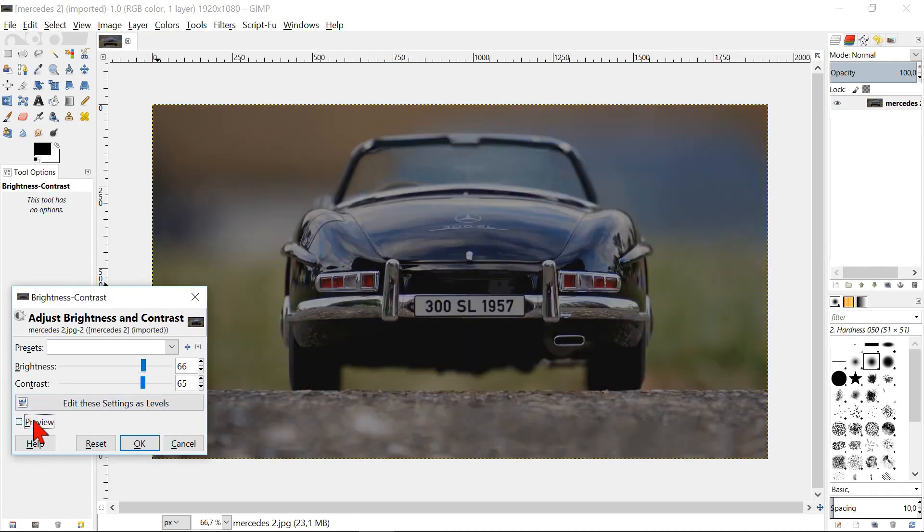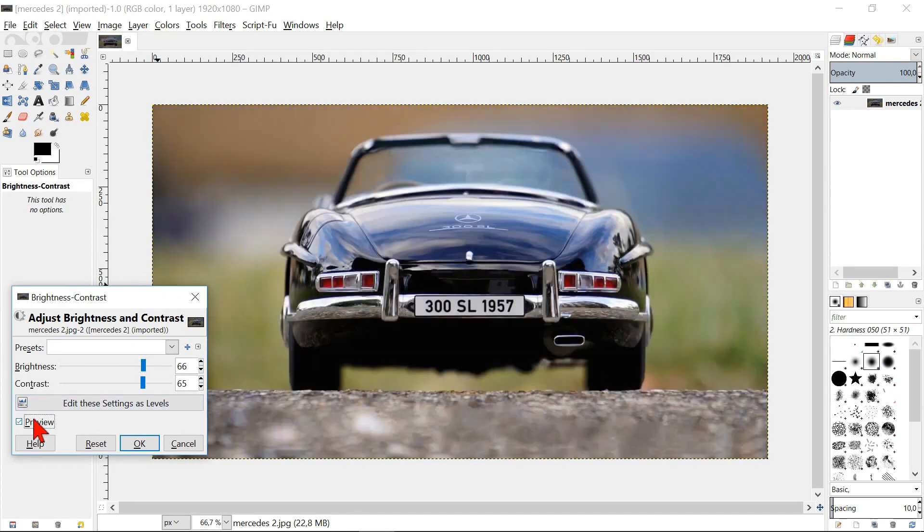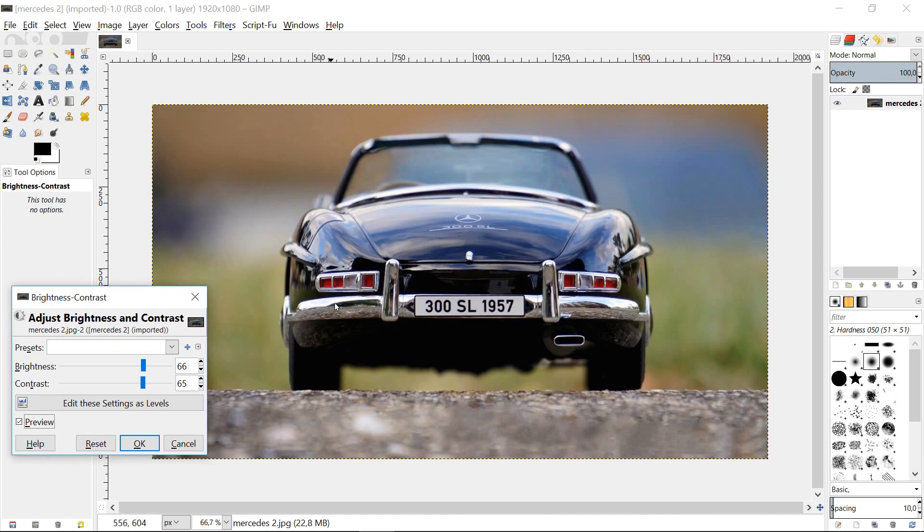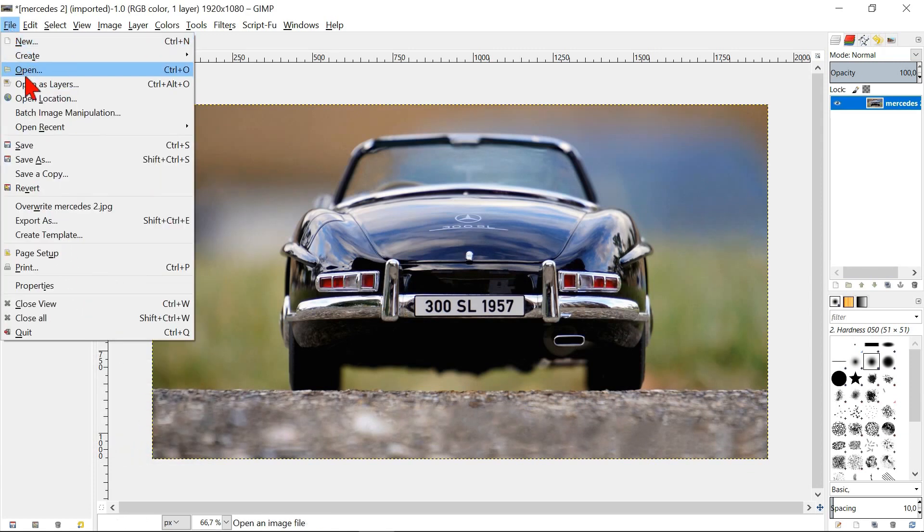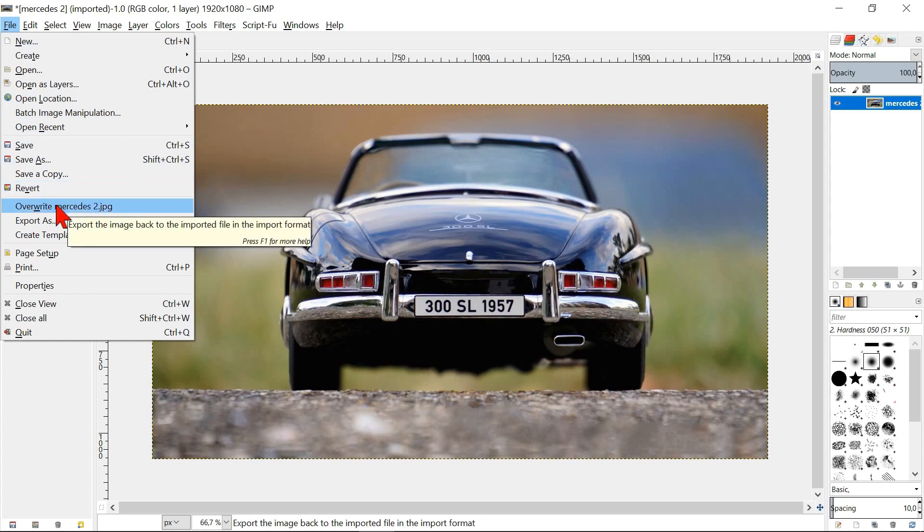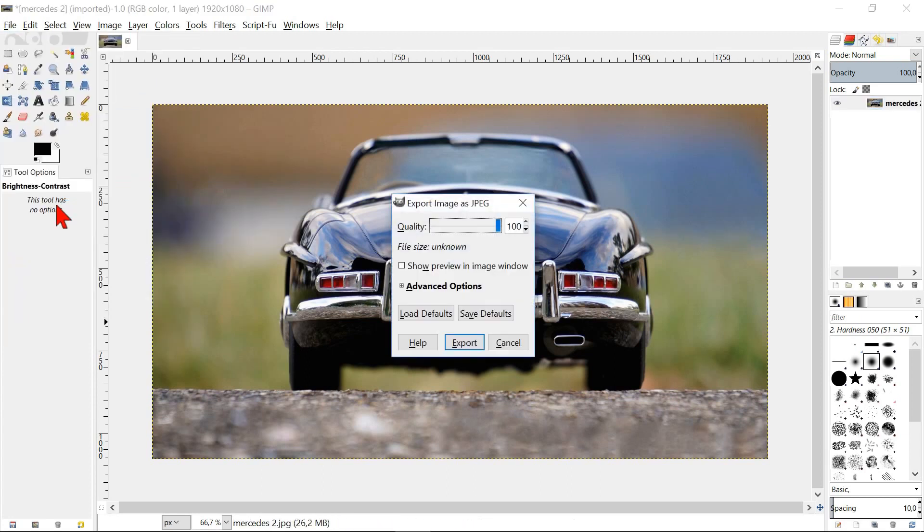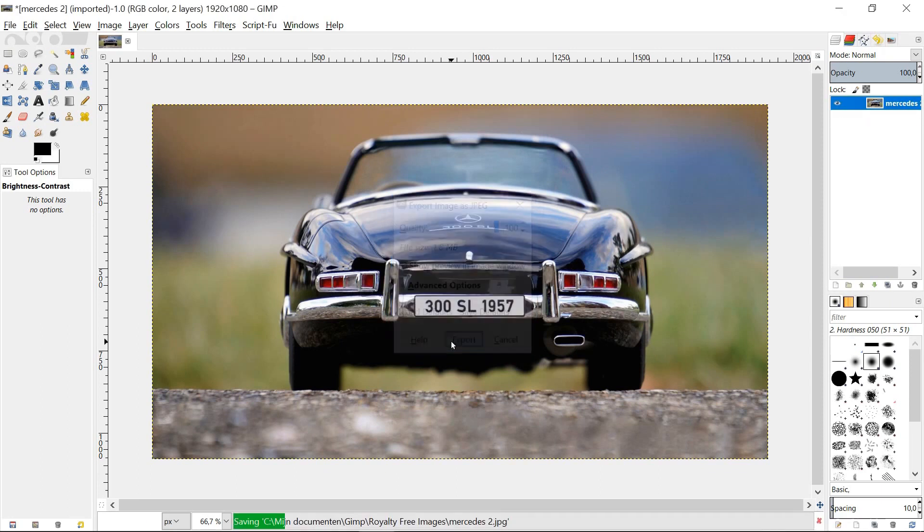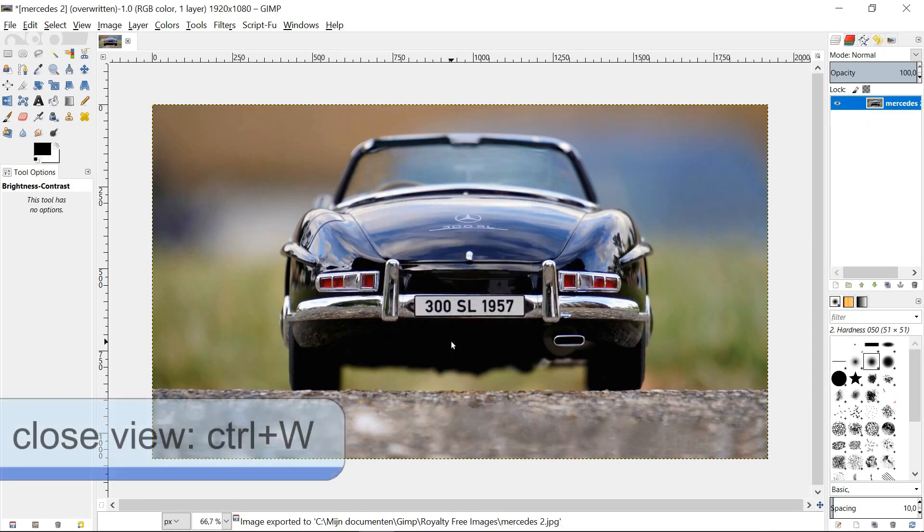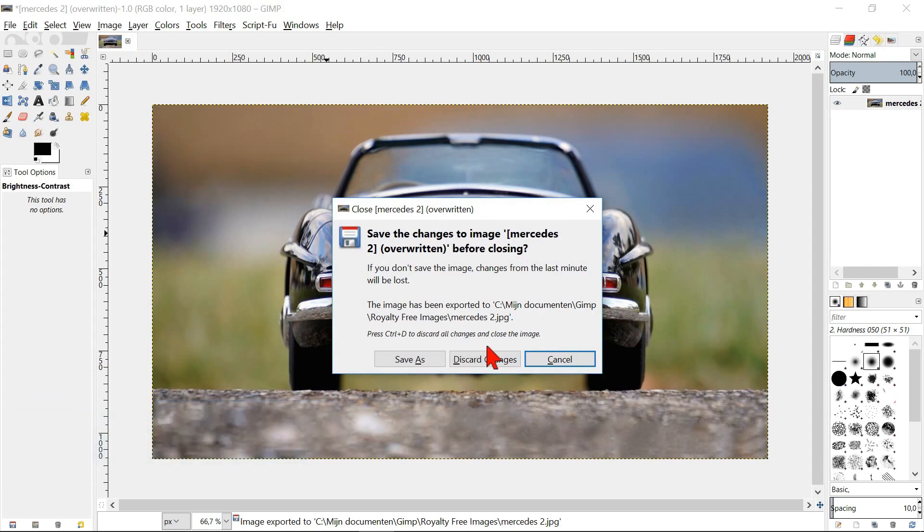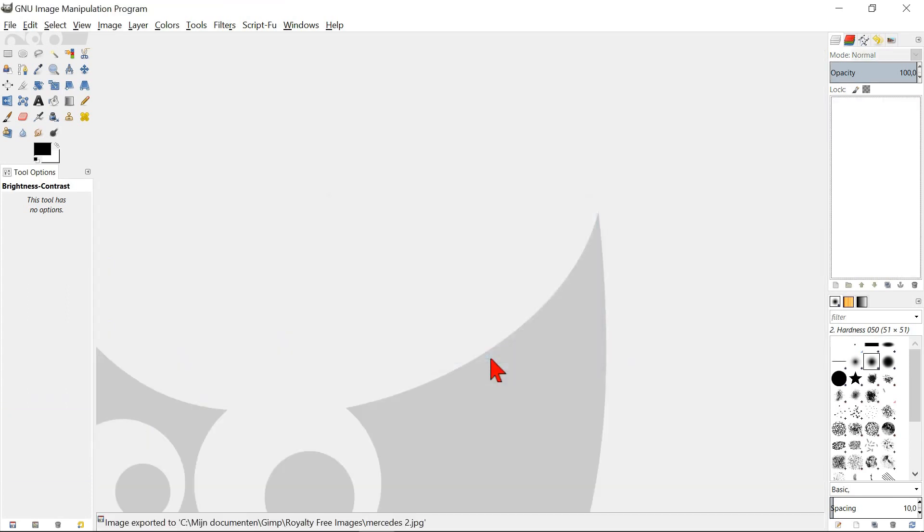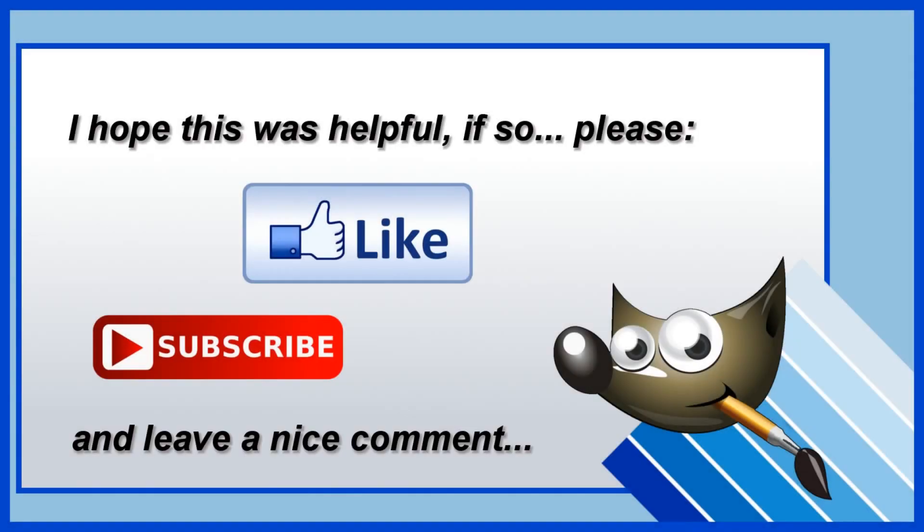We now have still details in the darkest part and the highlights look bright. If we are satisfied with the results, we can click ok. Now we go to file and then overwrite Mercedes 2 and click export. Close the image and click discard changes. In this way, we only have the edited image in our image folder and no longer the original. I hope this was helpful.